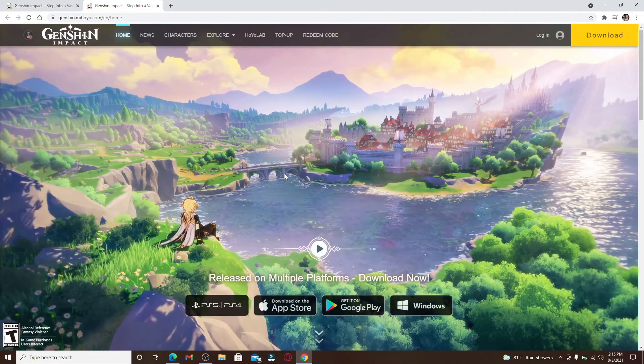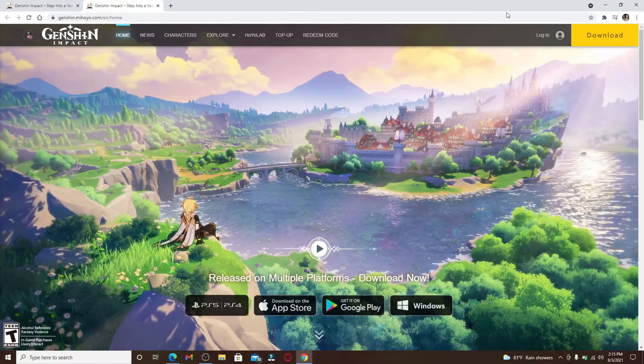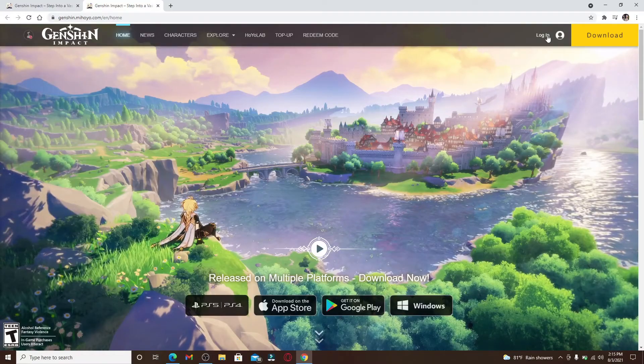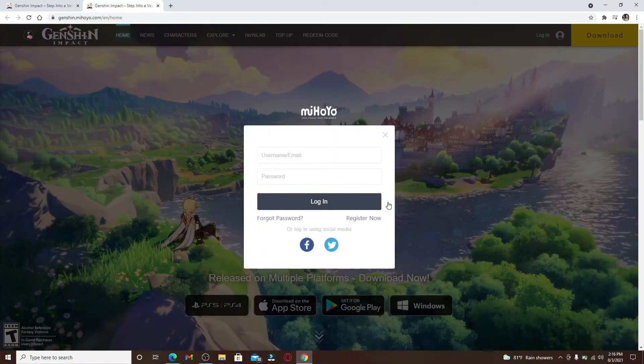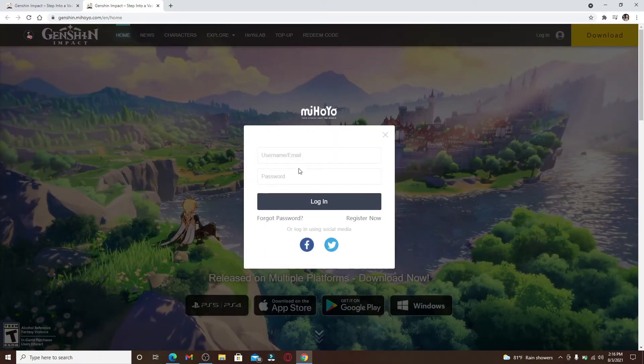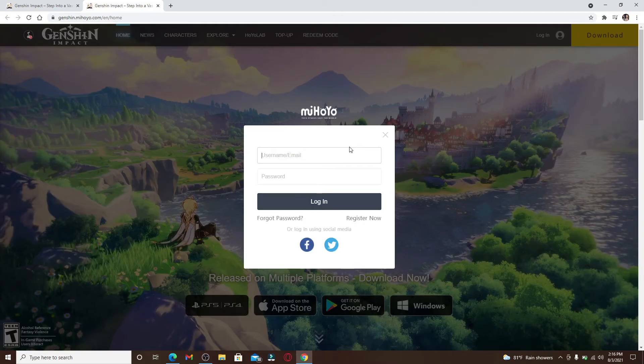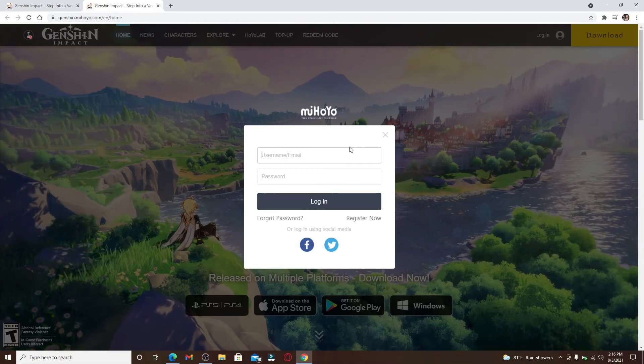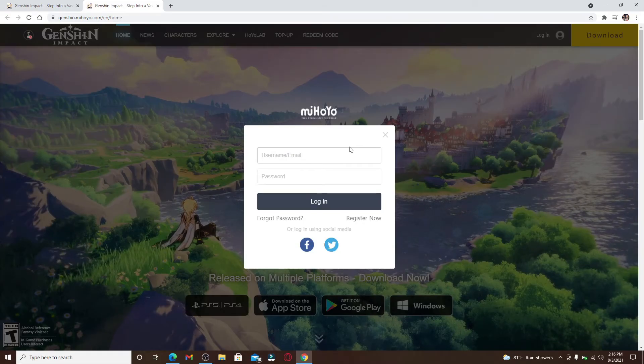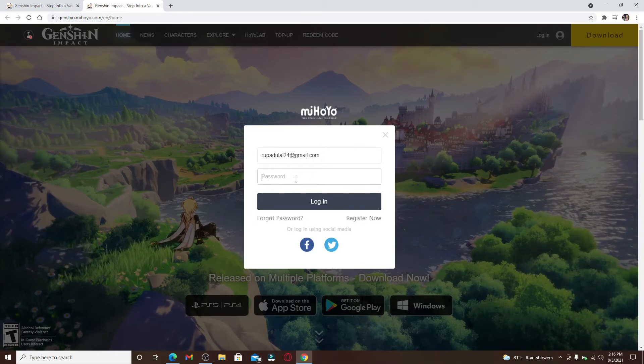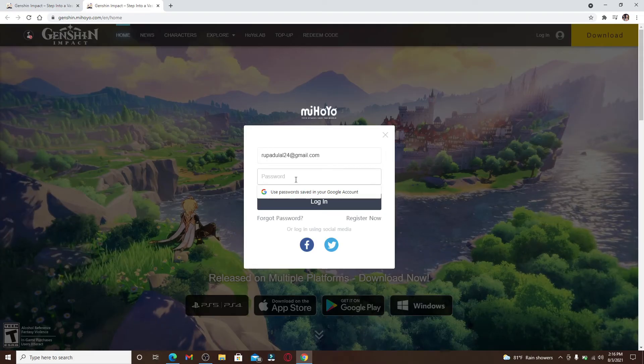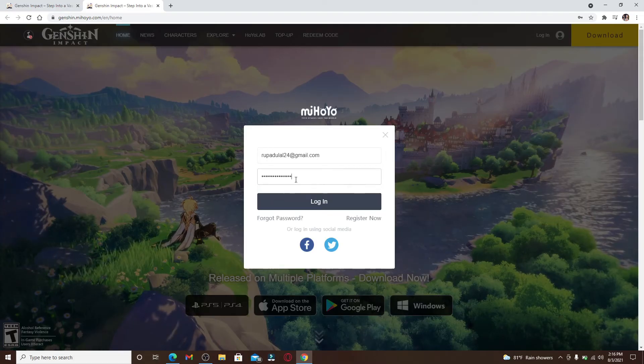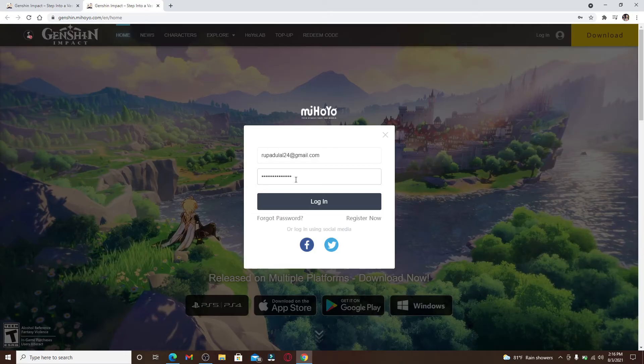If you'd like to log into your account, you'll need to go and click on the login button at the top right. A pop-up window will appear. To log into your account, enter your username or your email address into the first text box. Then head over to the password text field and type in your password. Make sure to type in the correct password every time you log into your account.